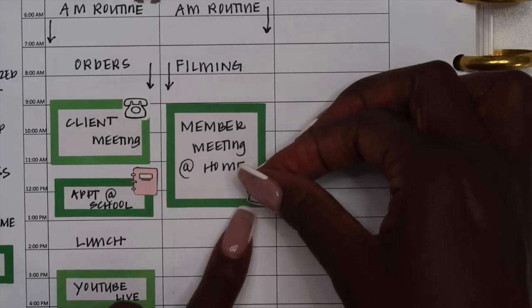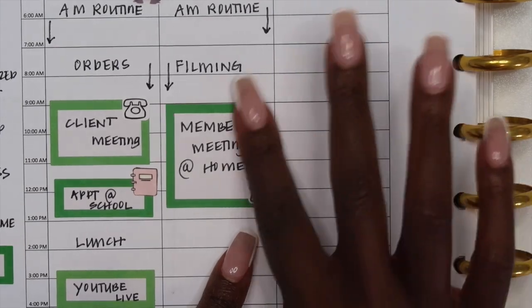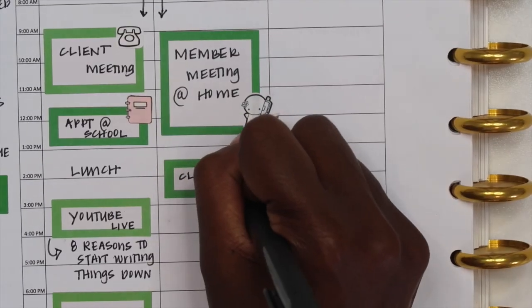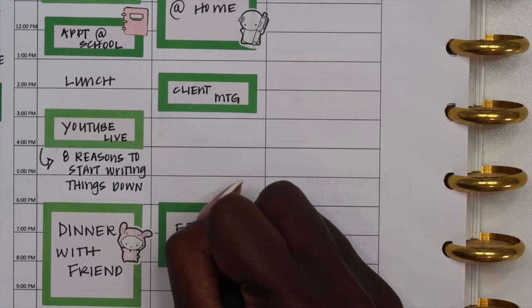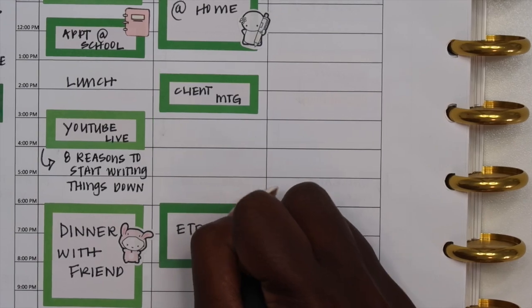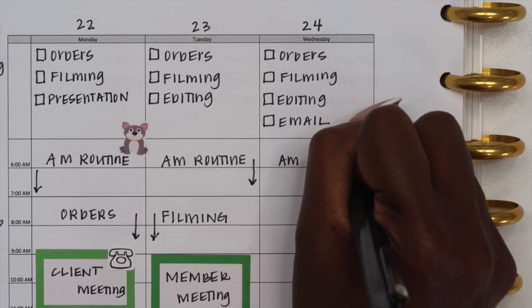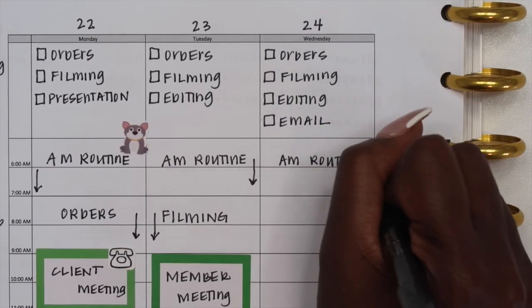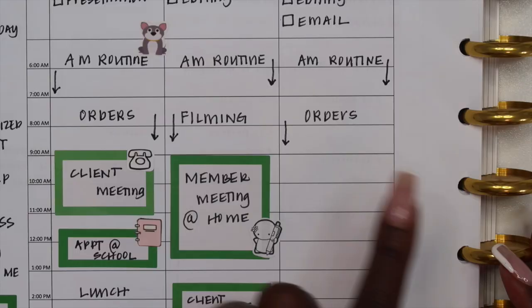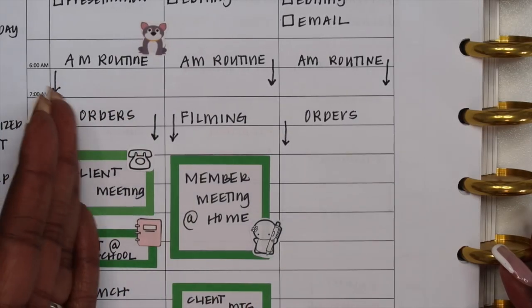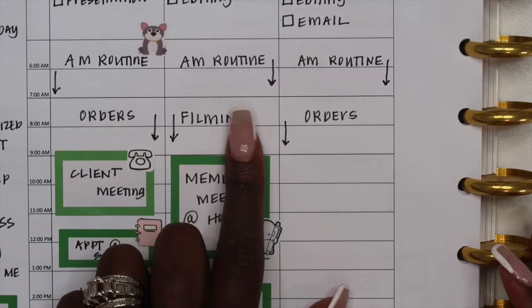As you can see there's a pattern to my mornings. I will do my AM routine for about two hours and then I have the first thing that I want to do for the day for about two hours. I will alternate each day. Usually I will start off my day with orders or I will start off my day with filming.